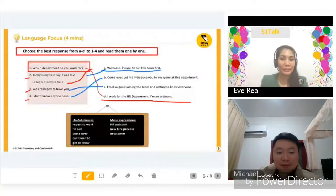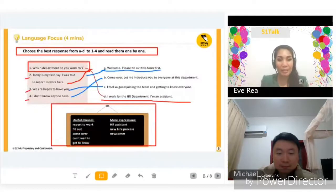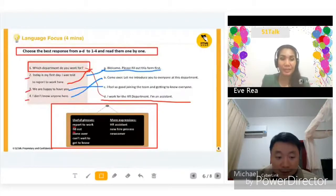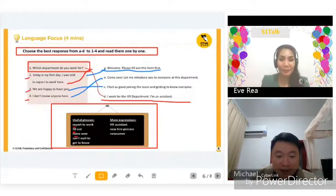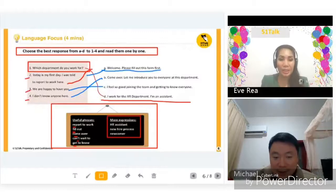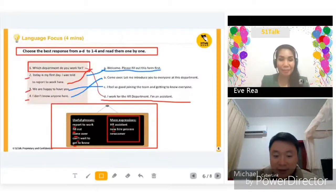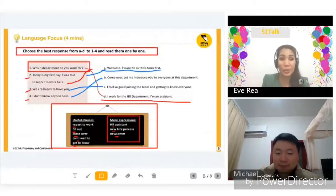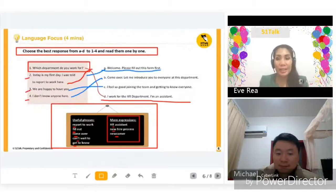Now let's read the phrases in the box. Number one: report to work. Next: fill out. Next: come over. Next: get to know. All right. And more expressions: HR assistant, new hire process, and newcomer. Excellent. We will try to use these words in making conversation. All right.